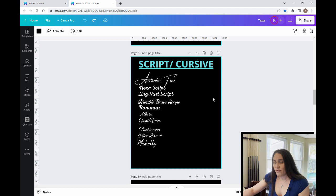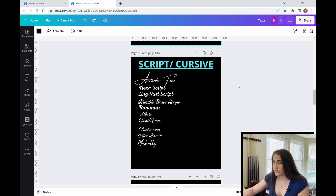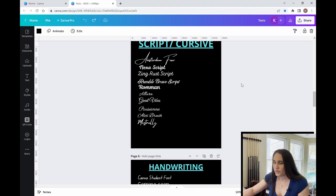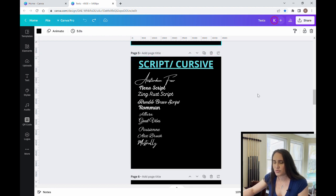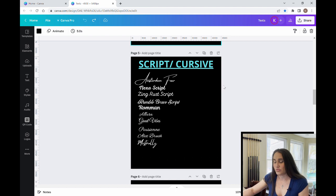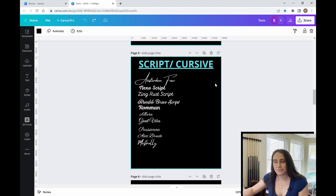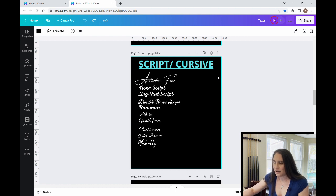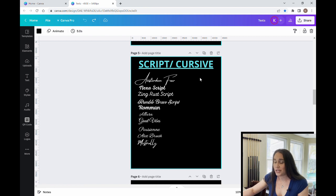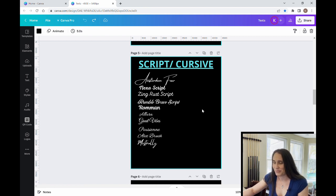These are my favorite script or cursive fonts. I picked these because they all give a good flair in terms of script or cursive, but they're all also very easy to read. So again, sometimes with these script fonts, it can become difficult to read some of them. These are all ones that I found read well. And again, they're all going to be lowercase, except for the first letter. That's going to make a big difference here.